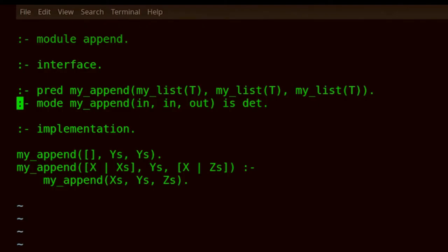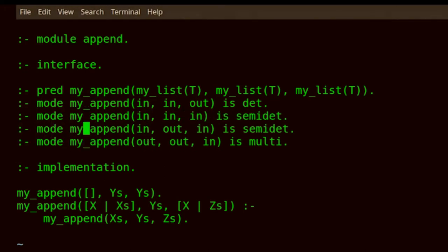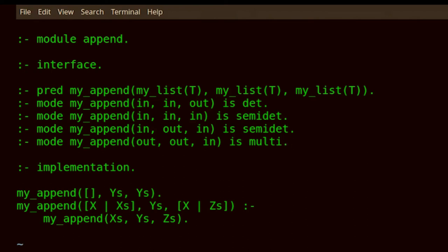In Prolog, this is of course a multi-modal predicate. Is it possible to do that in Mercury? Sure — all we need to do is add some extra mode declarations for the same predicate. Now we have more mode declarations for other modes, such as in/in/in, in/out/in, and out/out/in. We can see that for these modes of the same predicate, we have different determinisms. Semidet means that this will produce either zero or one solutions — it can fail, but it won't create a choice point. And multi means that it has one or more solutions. And now it's a runnable program.